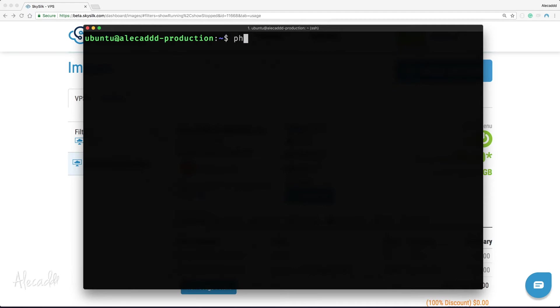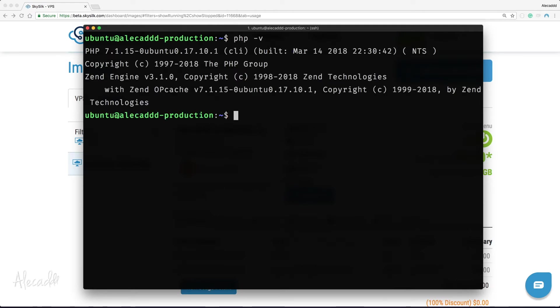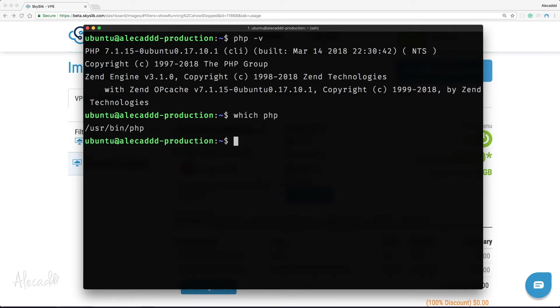After the installation is completed, let's check if our VPS recognizes it by typing php -v. The currently installed version should be properly listed. You can also type the command which php to see which folder the CLI tool was installed in.